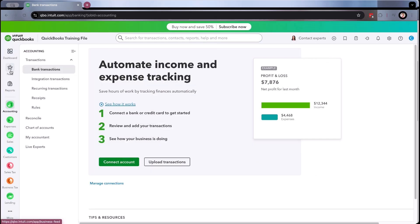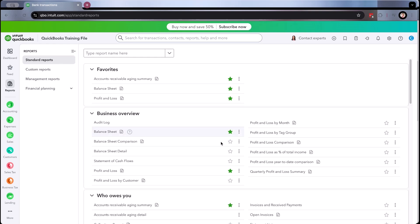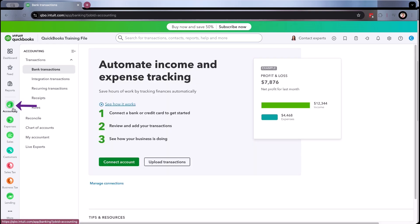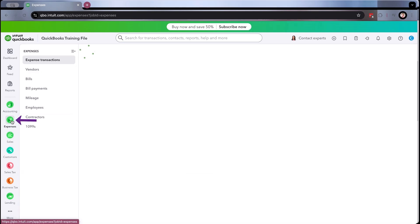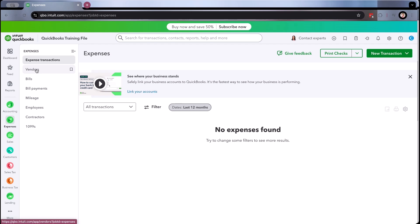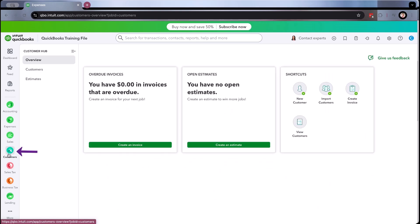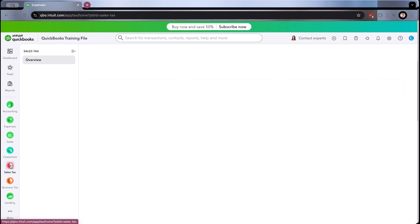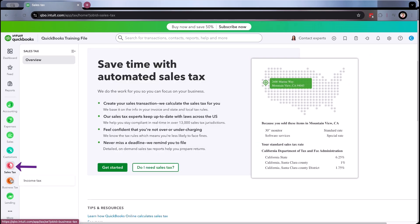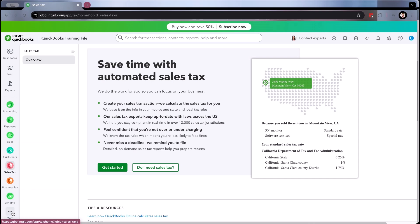On the left, you'll have your dashboard and your feed. If you set up your bank feeds, reports can now be found here — and once you click on it, it'll look like what you're used to. Then they have your accounting, which will have your bank transactions, integration, your reconciliations, chart of accounts, and expenses. You still see them as vendors, and as you start setting them up, you'll notice that. Then you now have sales and your customers in a slightly different way than before, at least for now. And then sales tax, business tax, and lending if you want to take advantage of their extra features, and more.